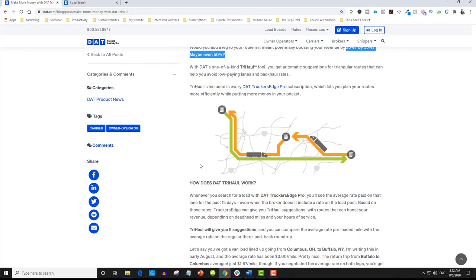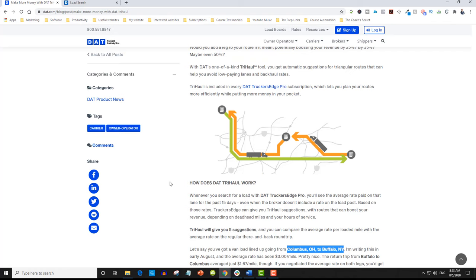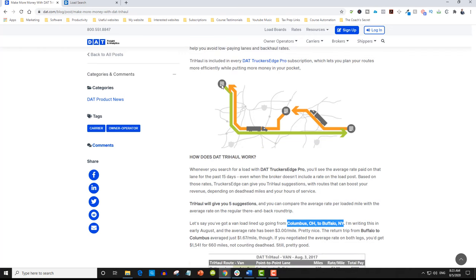DAT did a great job illustrating this, giving an example based on Columbus, Ohio and Buffalo, New York. For those of you who already know how to use Try Haul, you can skip, but for those interested in using it effectively — trust me, not many people use this effectively. Even if they know it exists, they never use it, or they're not using it profitably.